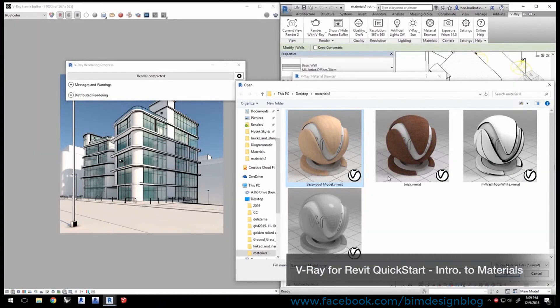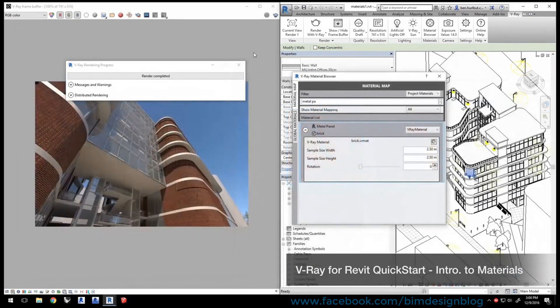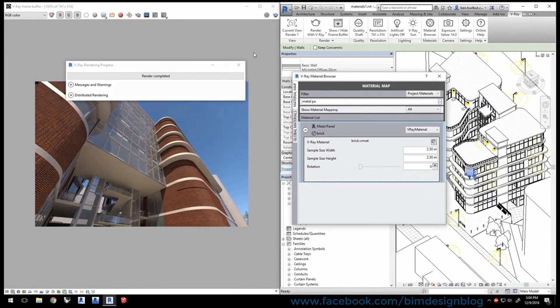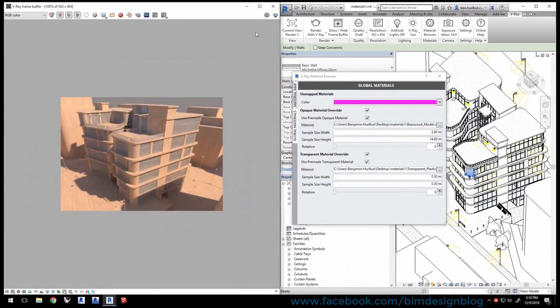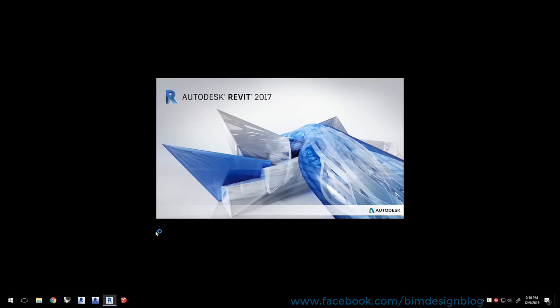Welcome to Introduction to Materials quick start video for V-Ray for Revit. In this first video about materials, we'll go over applying materials using V-Ray, while the next video will focus on how to edit materials with the standalone V-Ray material editor.